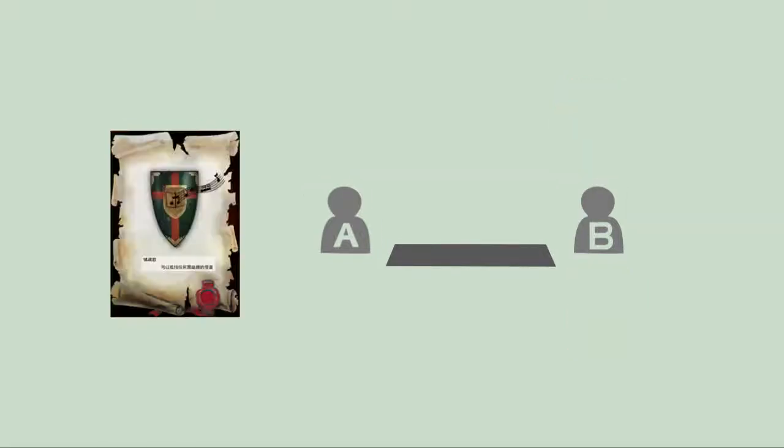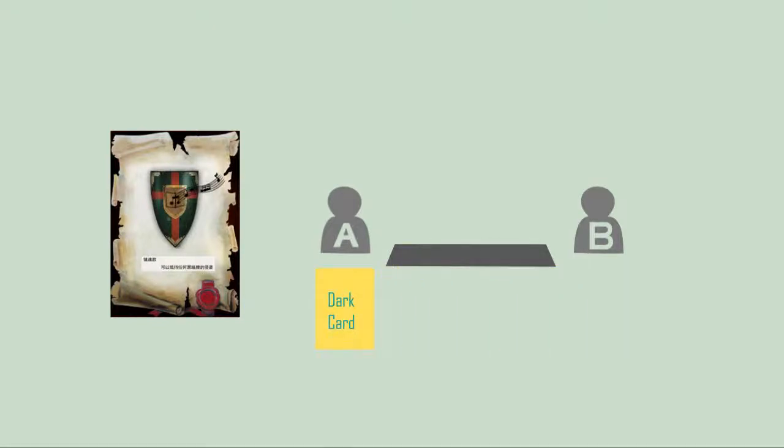Detective God: If player A is facing a dark card used by other players, A can use Detective God to make the dark card useless.